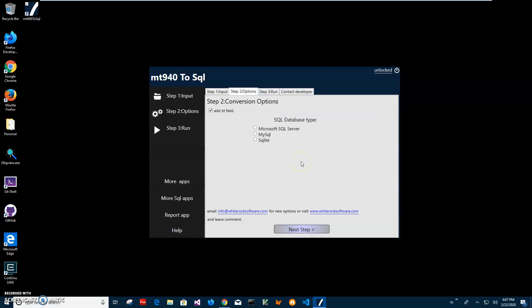On this step I have to specify options. If I want to add ID field I can add it. Usually ID field is useful for SQL operations because it's identifying record and it's like a unique primary key. For a need to find record, good to have.